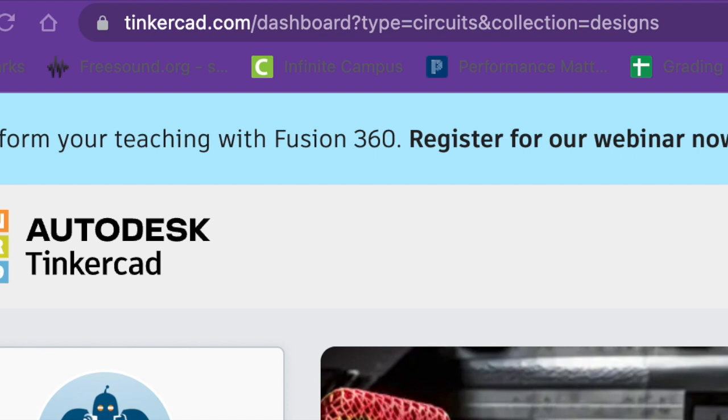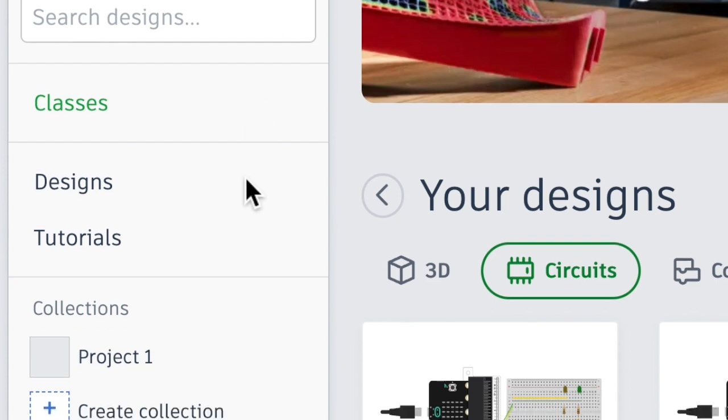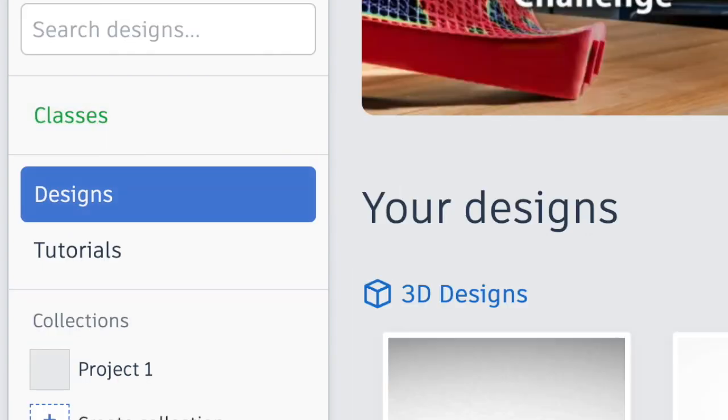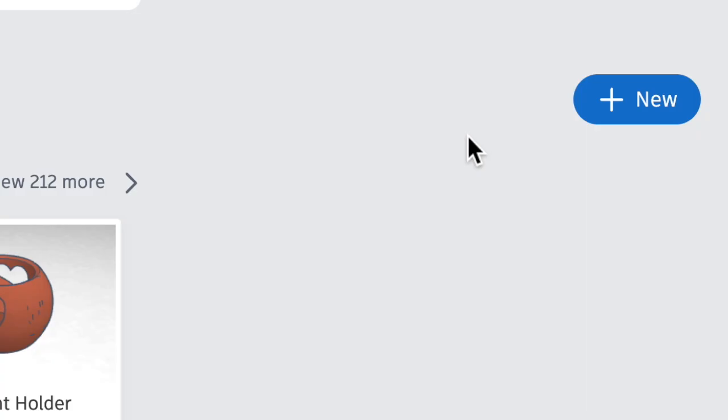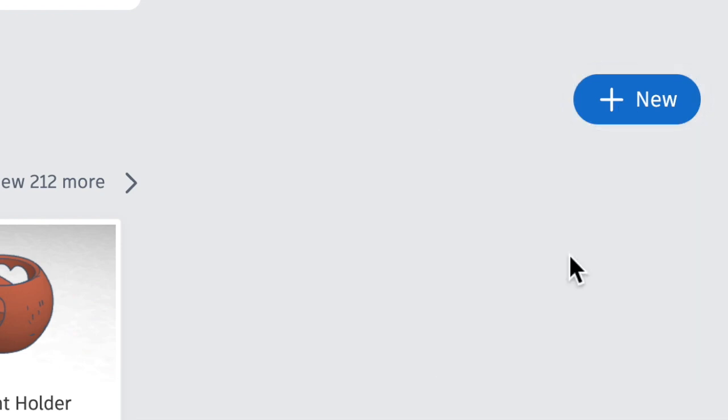Hello, I hope you guys are having a great day. Today we're going to go to tinkercad.com to do our circuits and our coding. Let's click on designs on the left hand side, and then on the right hand side we're going to click on the blue button, the plus sign, and we're going to choose circuit.